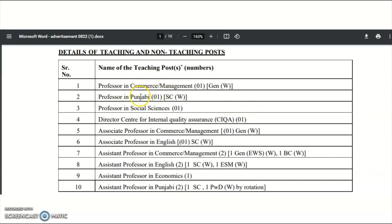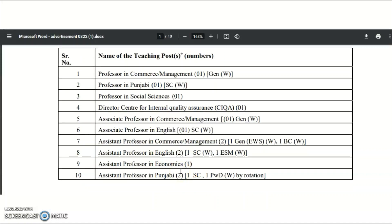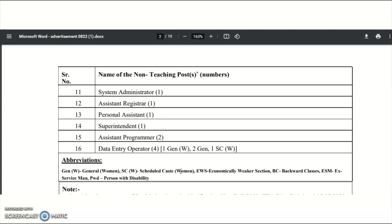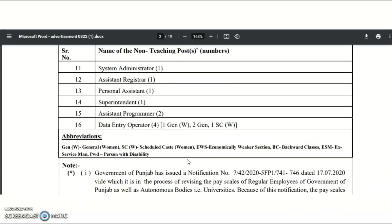Teaching positions include: Professor in Commerce/Management, Punjabi, and Social Sciences; Director of Centre for Internal Quality Assurance; Associate Professor in Commerce/Management and English; and Assistant Professor in Commerce/Management, English, Economics, and Punjabi. Non-teaching positions include: System Administrator, Assistant Registrar, Personal Assistant, Superintendent, Assistant Programmer, and Data Entry Operator.